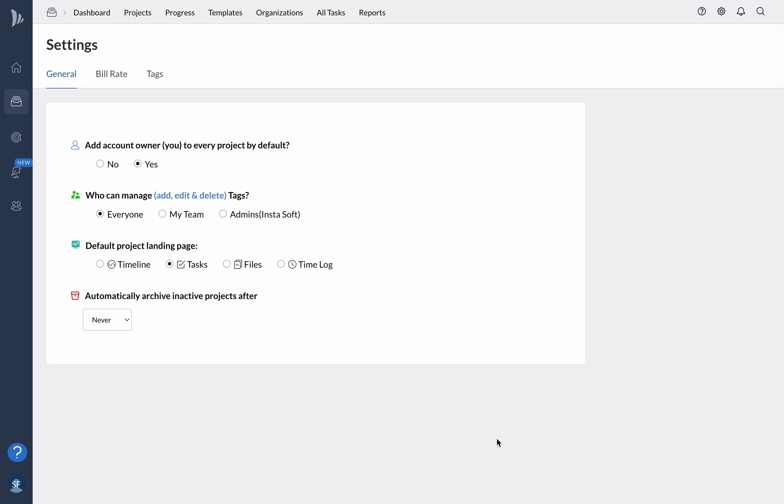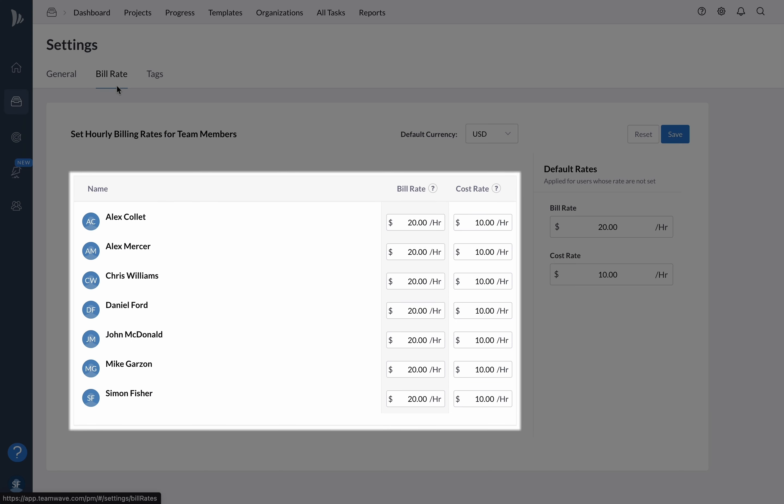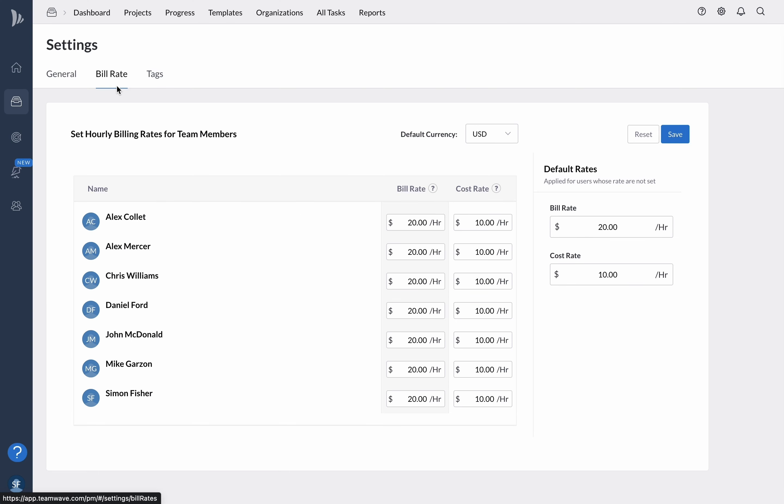It's also important to note that you can manage hourly rates for each of your team members. This allows you to set rates specific to each team member and track time on tasks accurately. Additionally, you can add default hourly rates for team members who haven't had individual rates assigned yet.